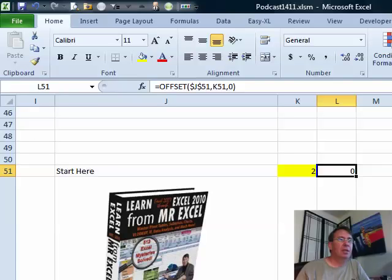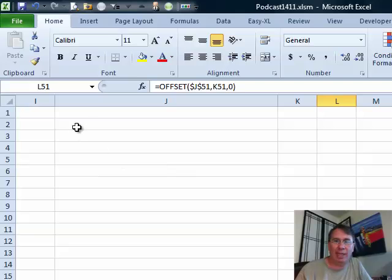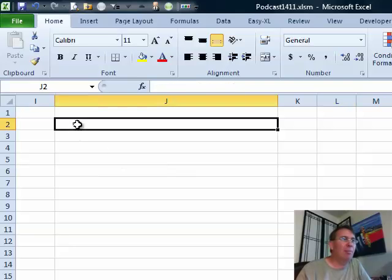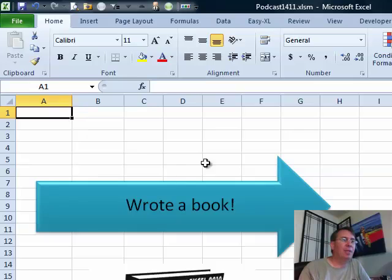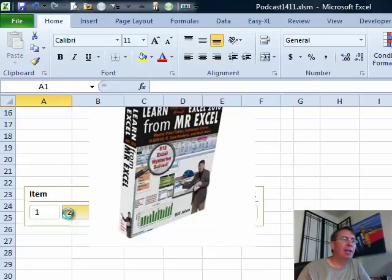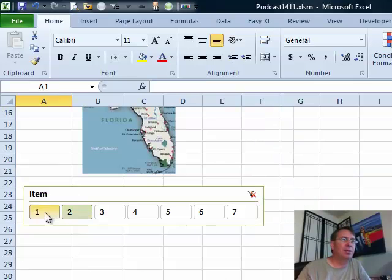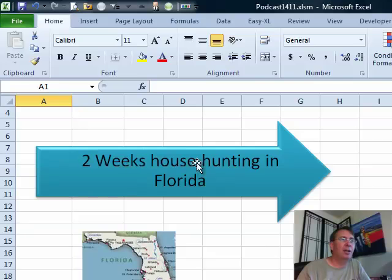Well hey, welcome back to the MrExcel netcast. I'm Bill Jelen. Last week on Monday, episode 1411, I showed you this cool trick where we had dynamic pictures that were appearing in response to the slicers and also the smart art.